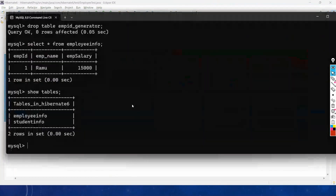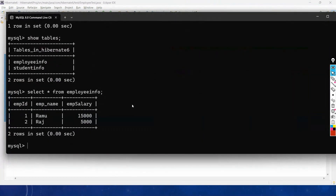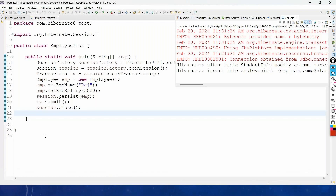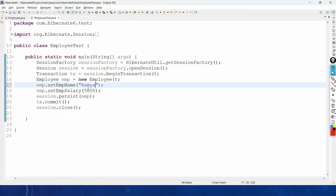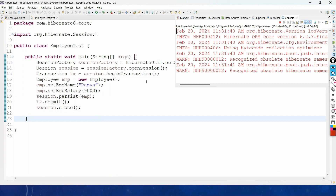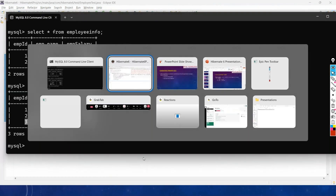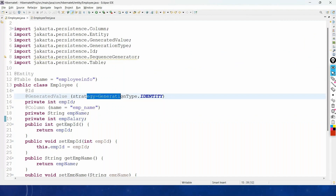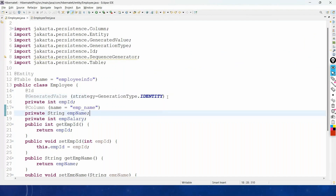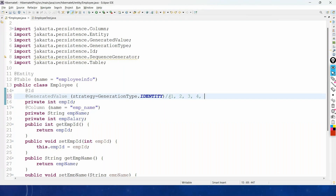Inserting more records: 'SELECT * FROM employee_info' shows employee IDs 1 and 2, then 1, 2, and 3. With GenerationType.IDENTITY, the generated values go in sequence: 1, 2, 3, 4, and so on — it is sequential, just like using a sequence.